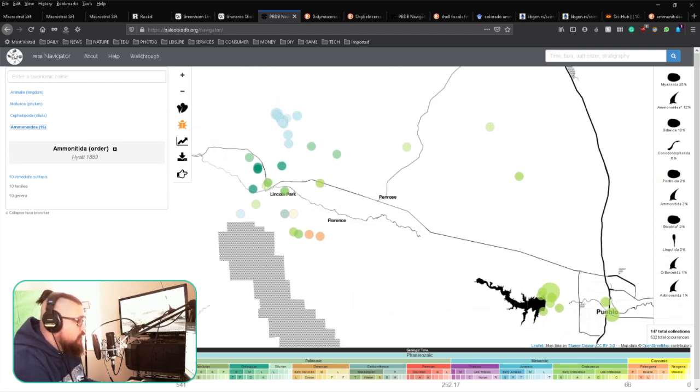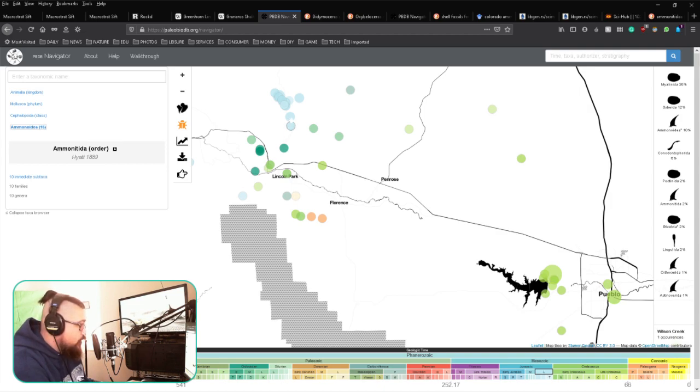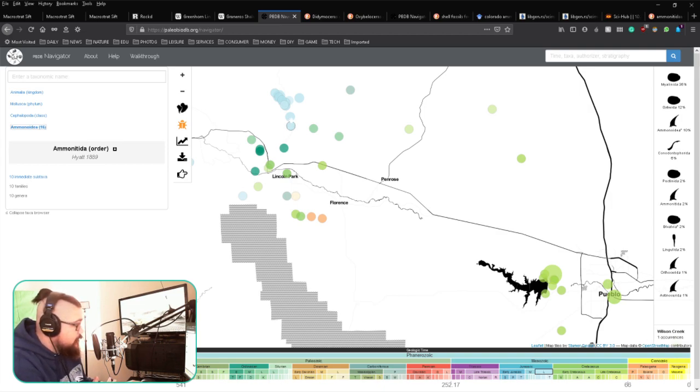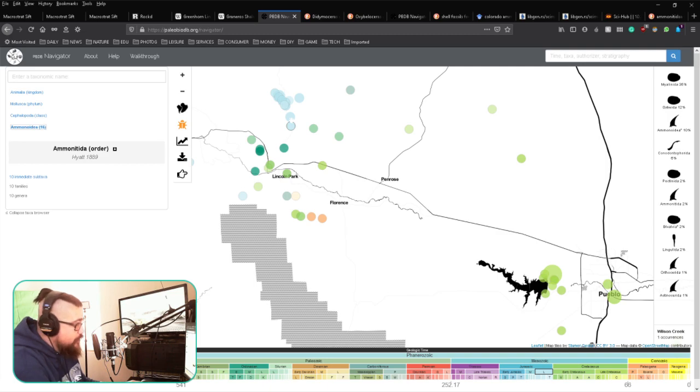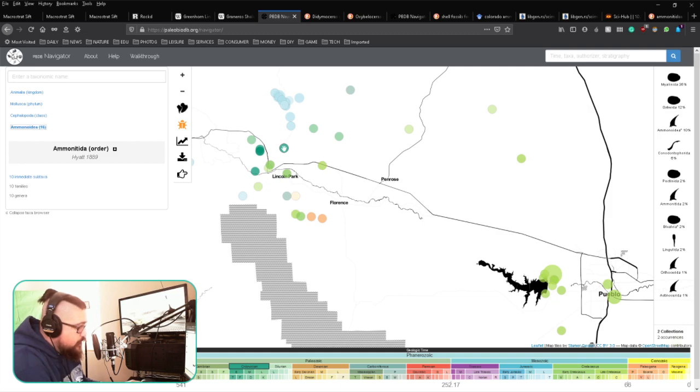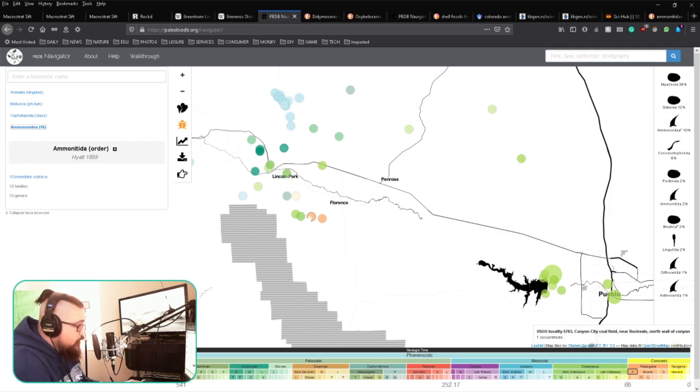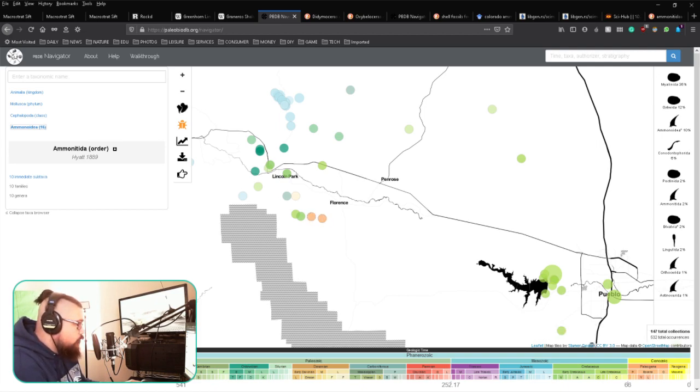...you can find that here on the right, and you can see the different colors. This would be representative of the Jurassic, so if you're interested in things that would have been alive during that time period, you can do that. Or Devonian, another really interesting time period, or Cretaceous. They have some newer ones, the Cenozoic timescale.